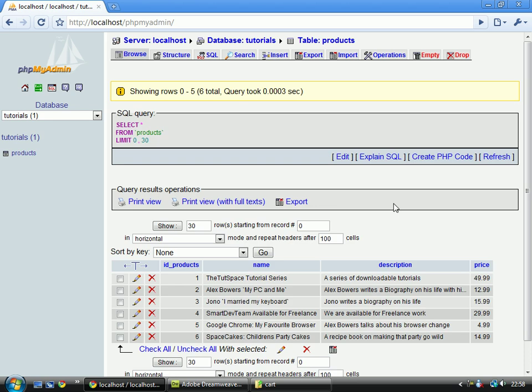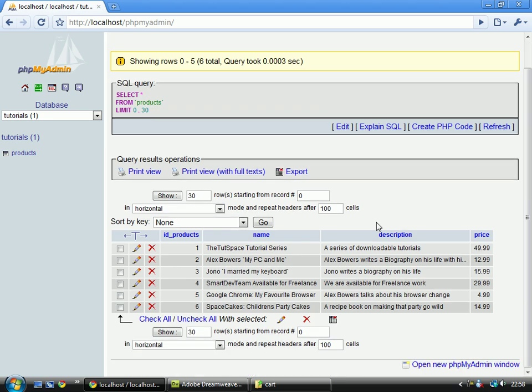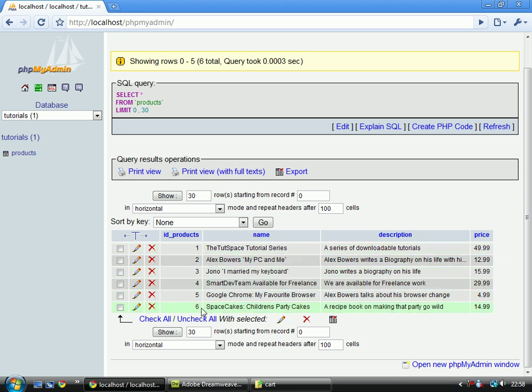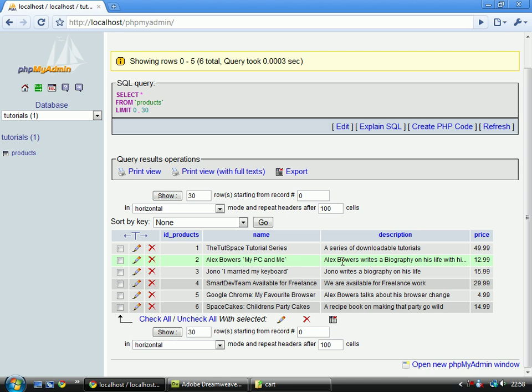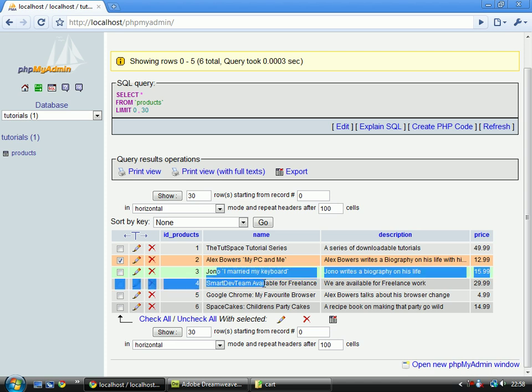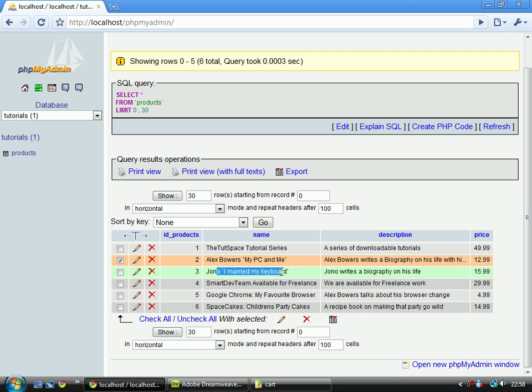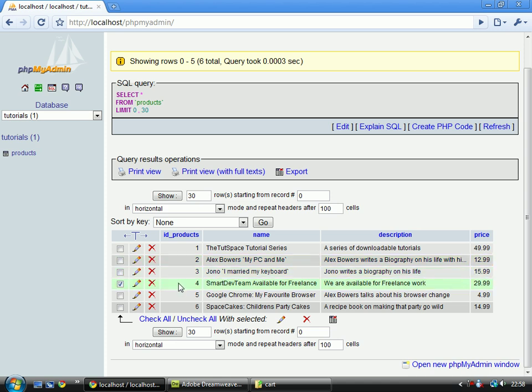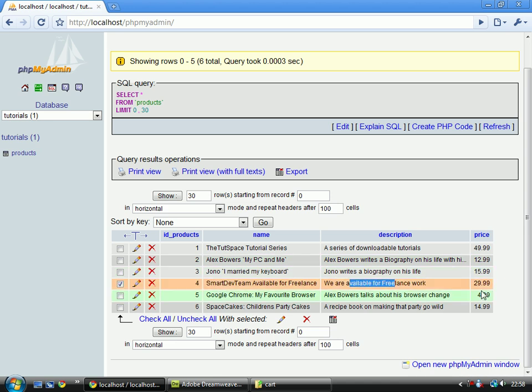Right, okay, as you may have noticed, I've just quickly flicked over to here, and I've added six different items. I've got tutorial series, and I've got a description and a price. A biography by me, and a description and a price. A biography of John, Jonathan, and description and price. Some information about a team of freelancing, which me and Jonathan are involved with. A description of it, and a price.